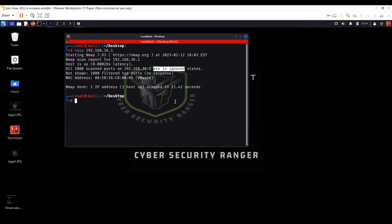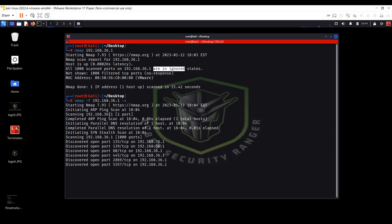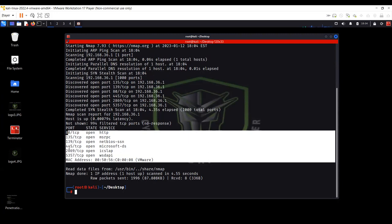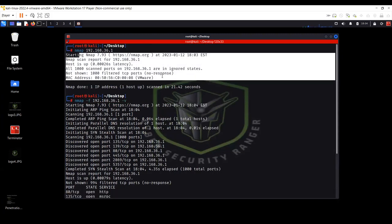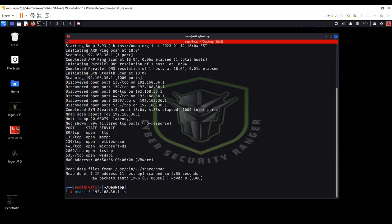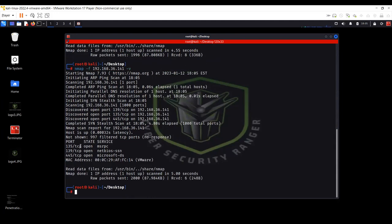The first scanning technique we will use to evade the firewall is hyphen F for fragmentation. I'm going to write the IP address 36.1 with hyphen V for verbose mode. You can see it has discovered open ports on my host operating system on which the firewall is switched on — port 135, 139, and 445. Without fragmentation, the scan shows the firewall is blocking it. I'm also going to perform the scan on 36.141 — the system with Windows Defender — and you can see ports 135, 139, and 445 are open.